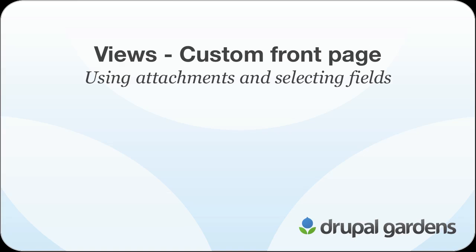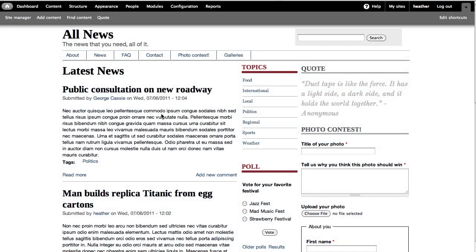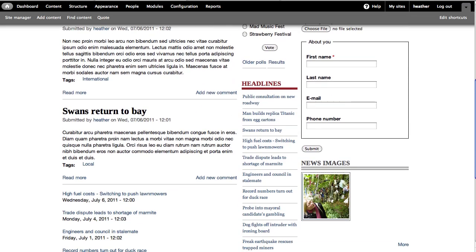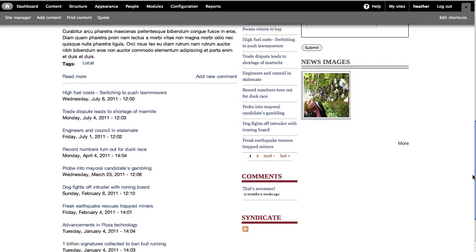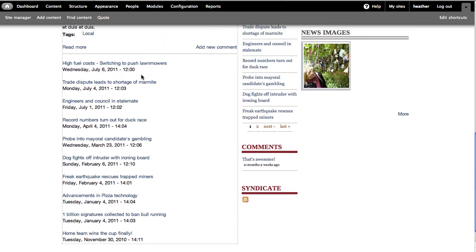This is the fourth screencast in a four-part introduction to using views in Drupal Gardens to make custom listings of content. In this screencast, I'm going to show you how to make a custom front page like this one with three full posts displaying at the top of the page and just a list of titles and dates below.